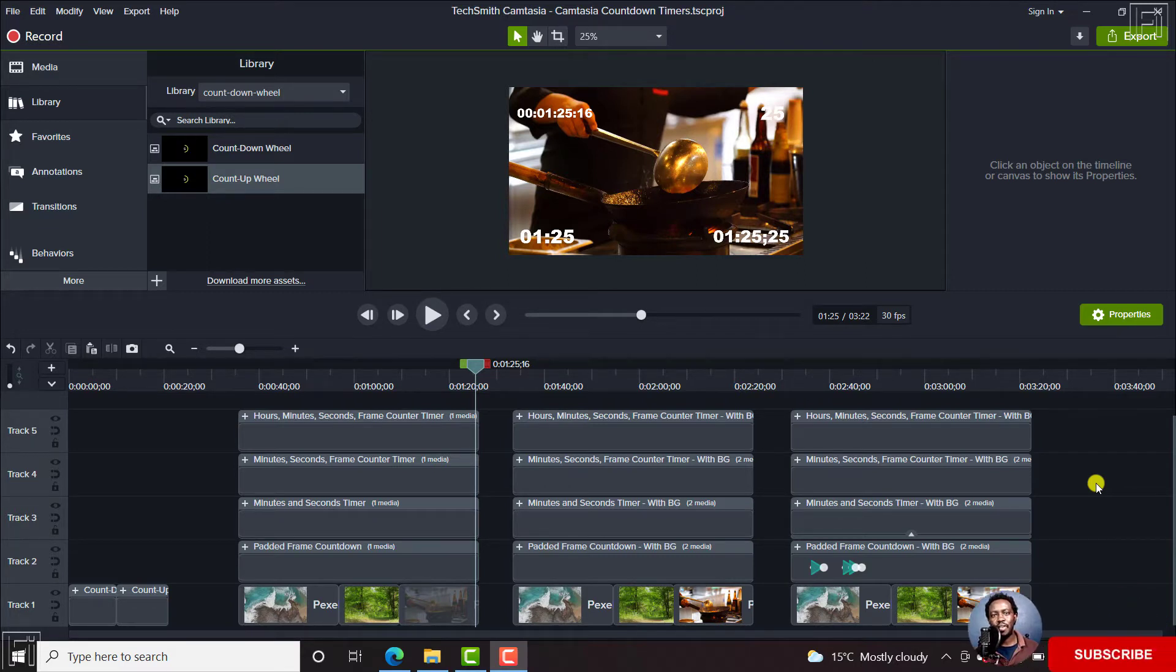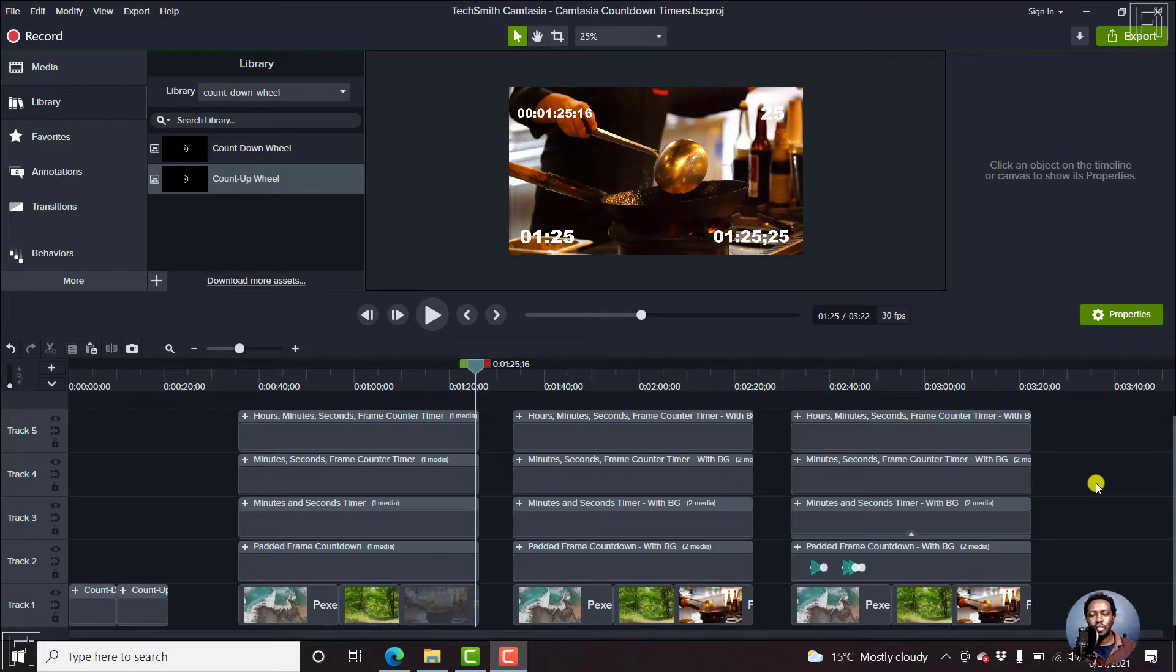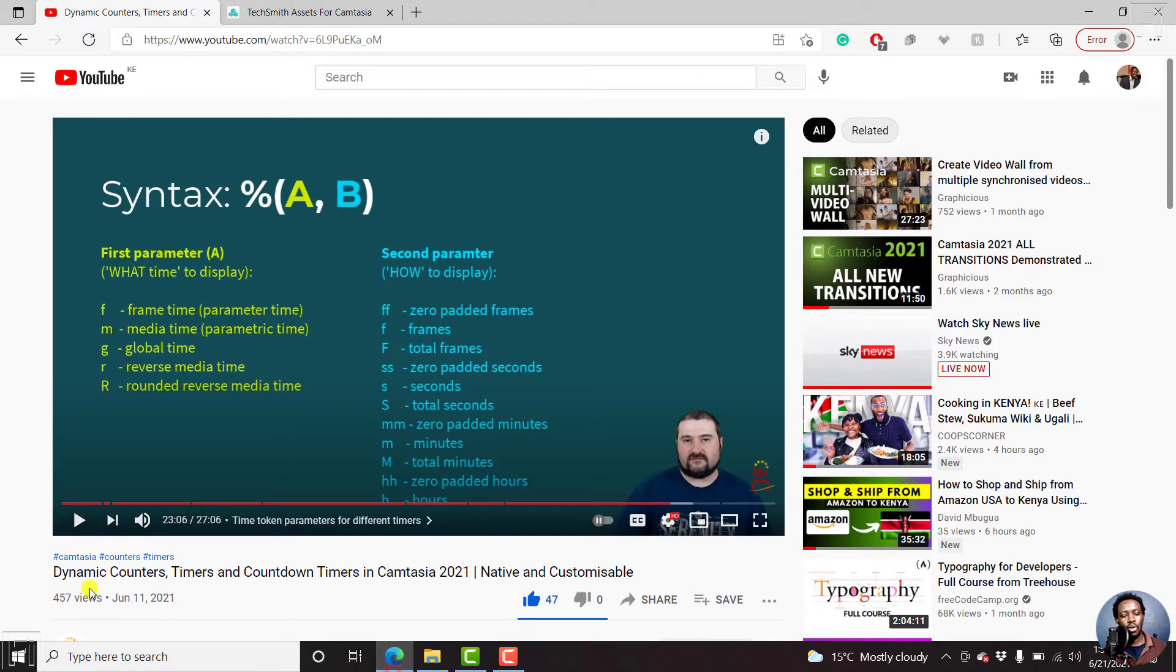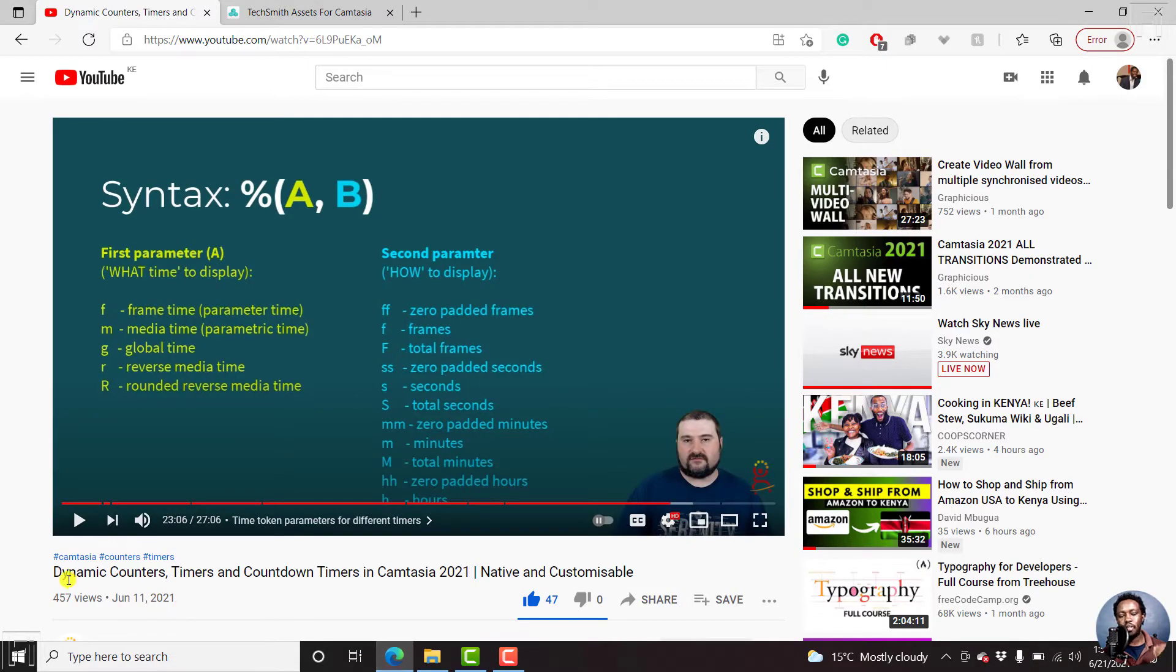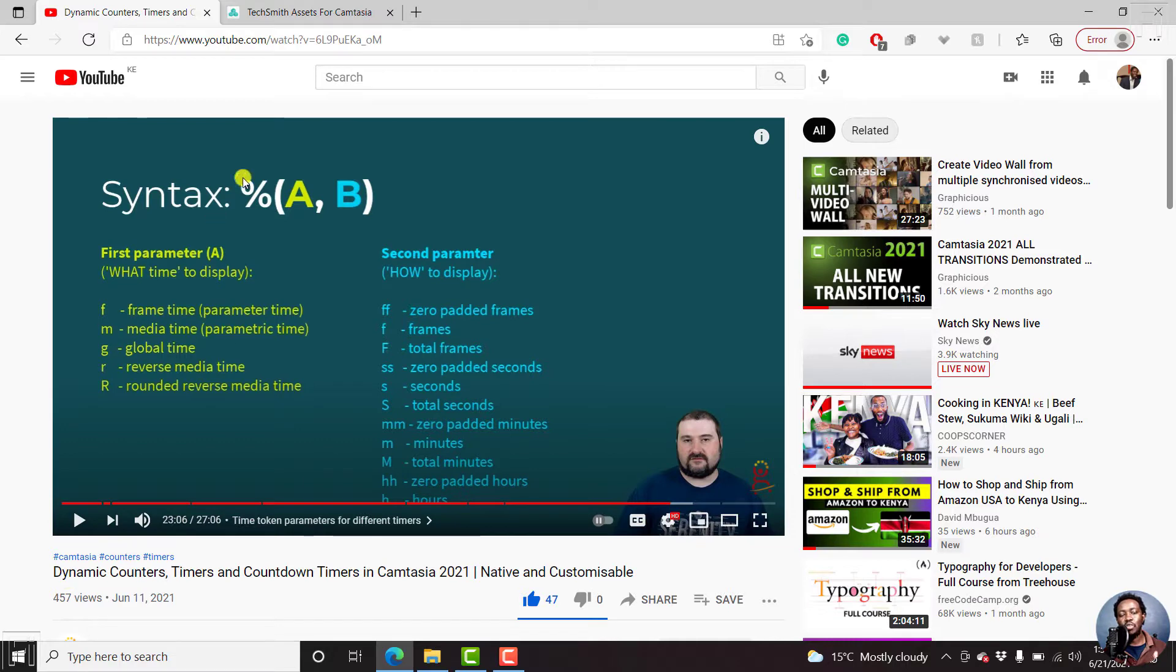Hi, my name is David and welcome to this video. This video has been inspired by Christie's video where he created dynamic counters, timers and countdowns in Camtasia 2021 using the different options that are available.